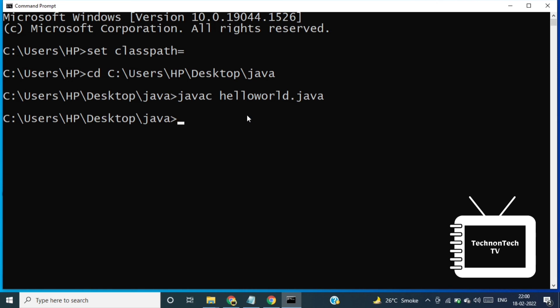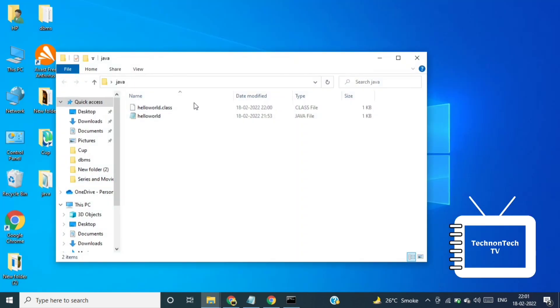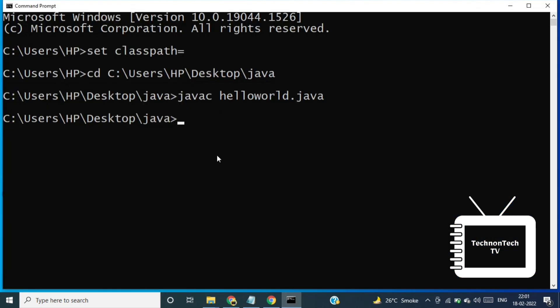So when you compile a Java source file, the compiler creates a file with the dot class extension in the same folder as the source file. The compiler names the resulting dot class file after the class defined in the source file.